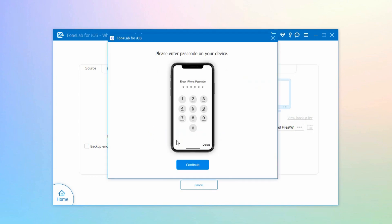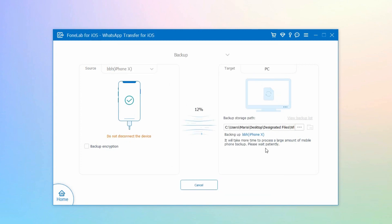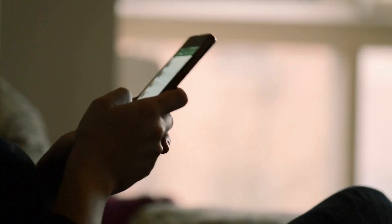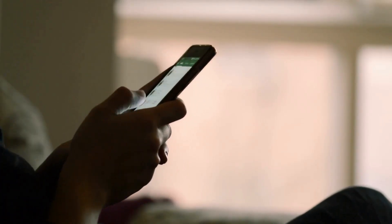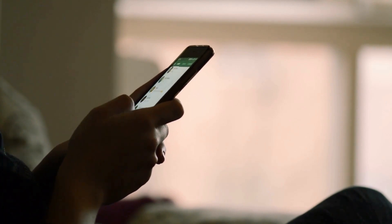Once connected, click Start Backup and select the data from WhatsApp that you want to print out, then start the backup process. Now that the messages from your WhatsApp are saved on your PC, you can finally print them out with your computer. As easy as that, you can print out a WhatsApp message without any hassle.